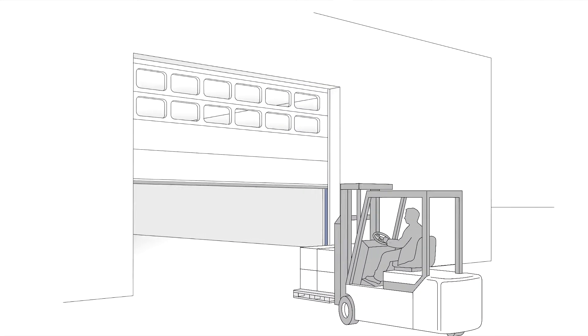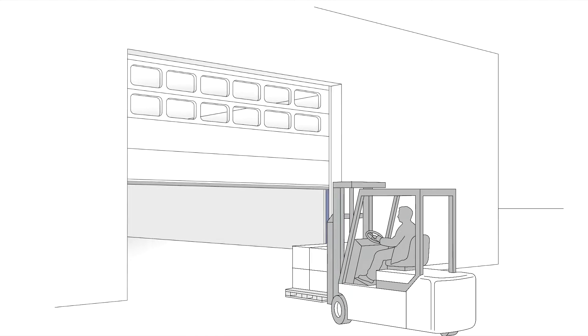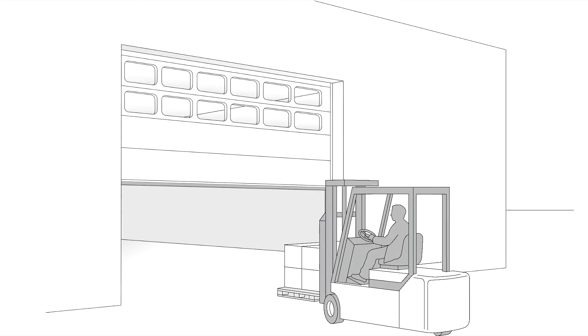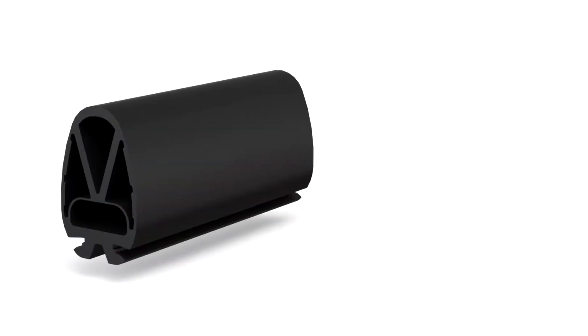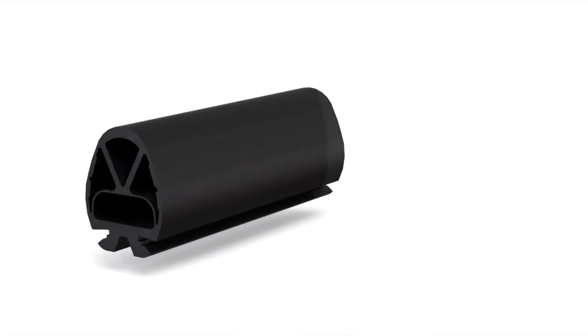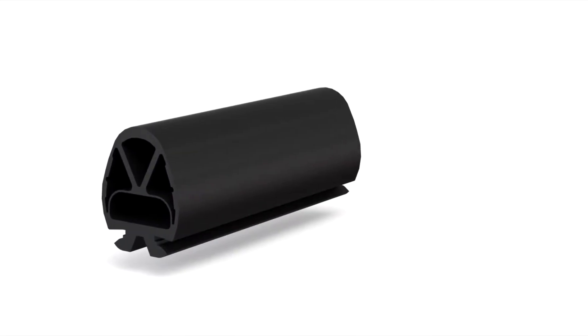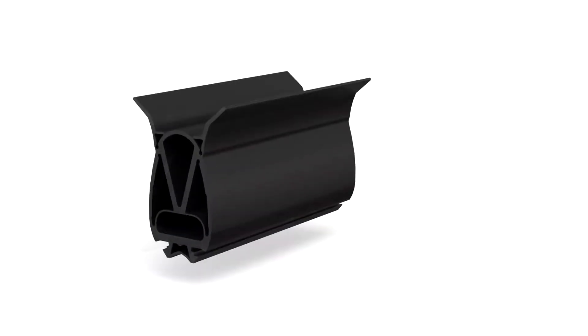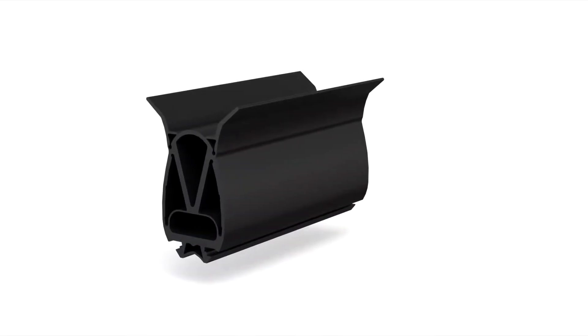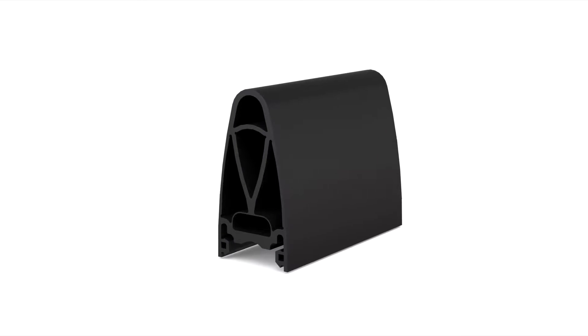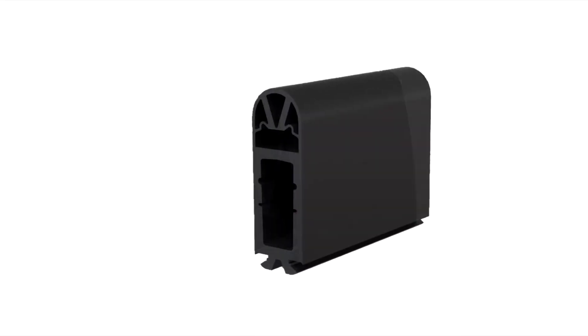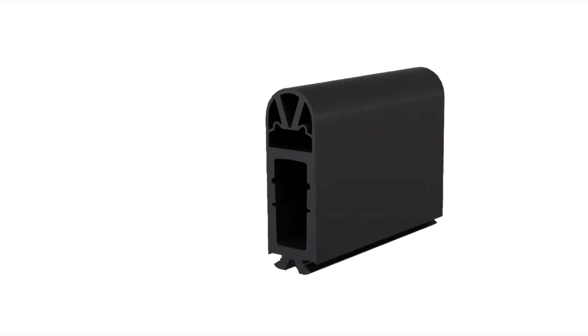When it comes to choosing the right safety edge profile, the over travel is the key factor. This refers to the breaking distance of the door from the time of the stop command until it comes to a final stop.